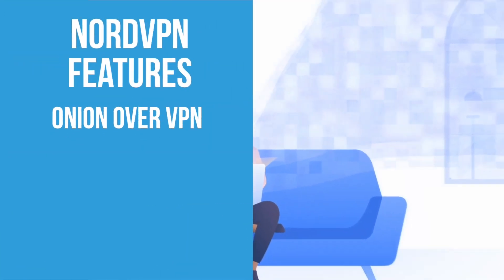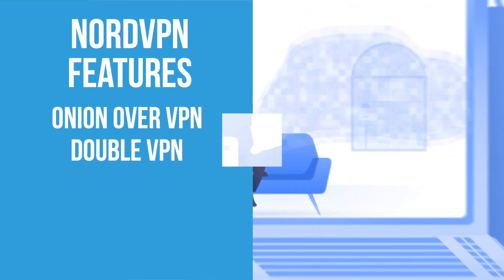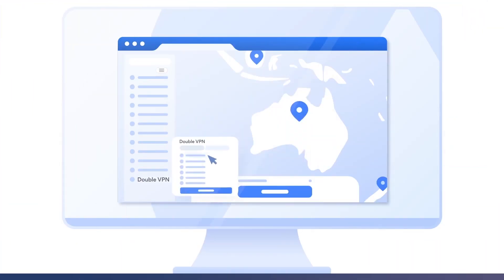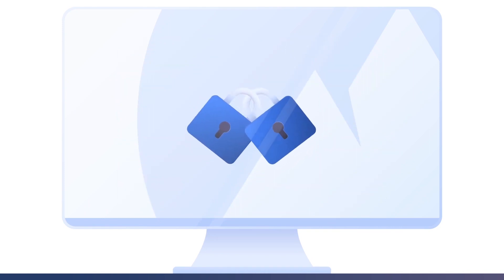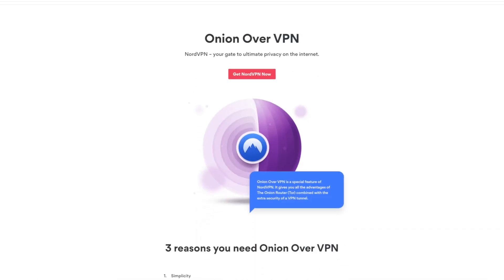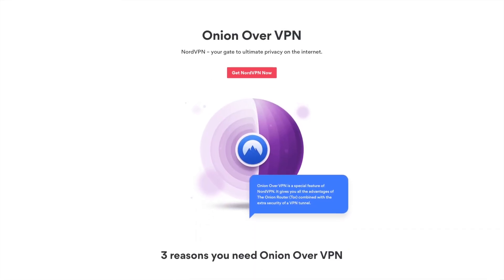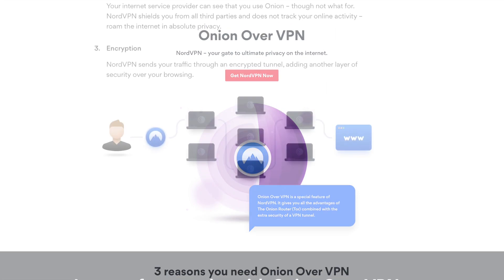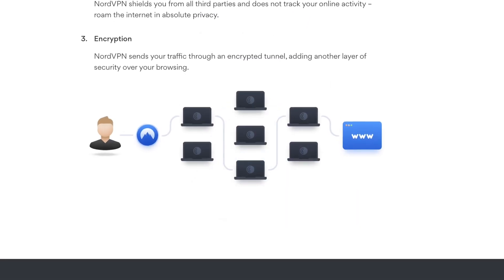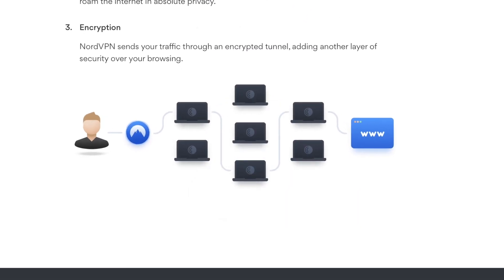Like Onion over VPN and DoubleVPN. With DoubleVPN, your traffic is routed through two VPN servers, so your data is encrypted twice. Onion over VPN allows you to use NordVPN with the Onion network for even greater privacy protection when surfing the web.